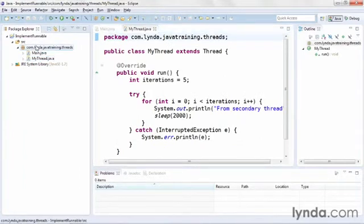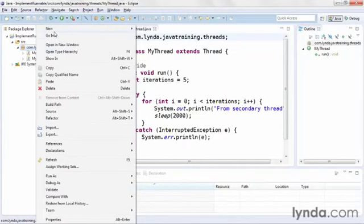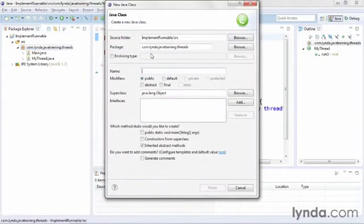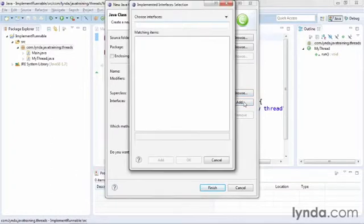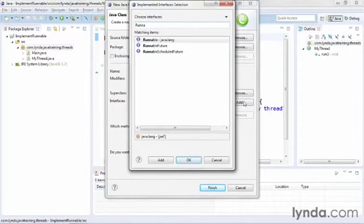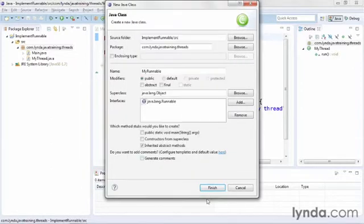When you implement the Runnable interface, it will have the same run method as when you extend the thread class as a superclass. I'll go to my package, right-click and create a new class. I'll call it MyRunnable. Then, instead of setting a superclass, I'll add an interface. I'll click the Add button, type 'runnable', and choose the Runnable interface from java.lang. Then I'll click Finish.